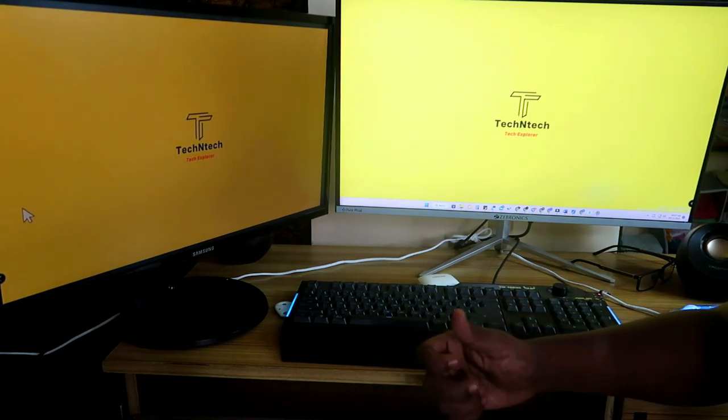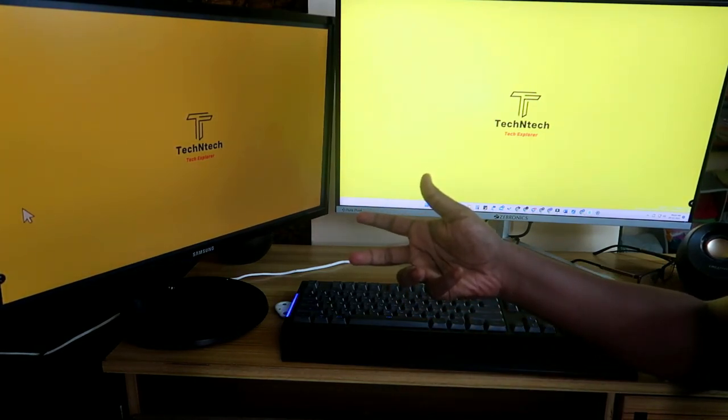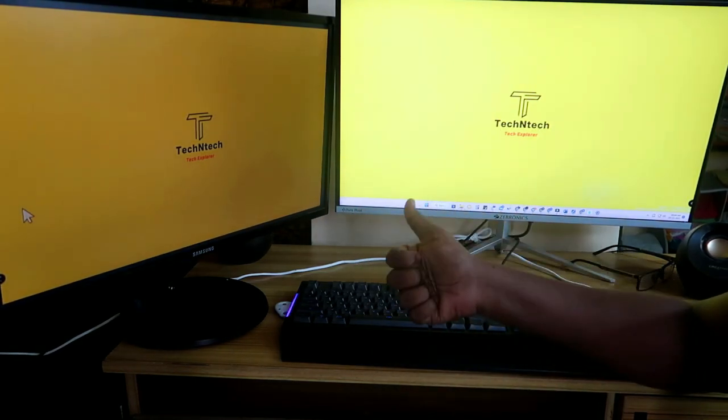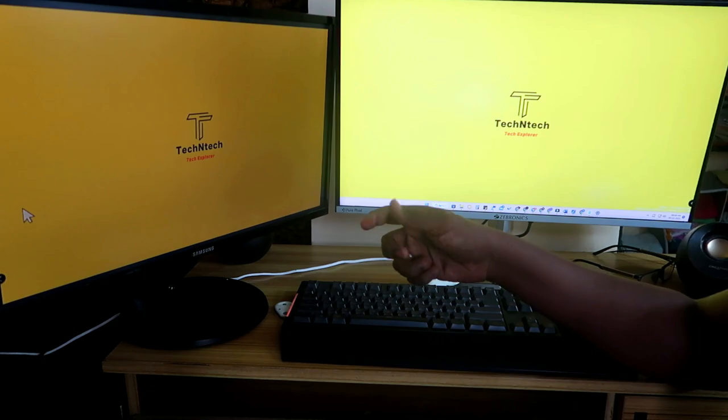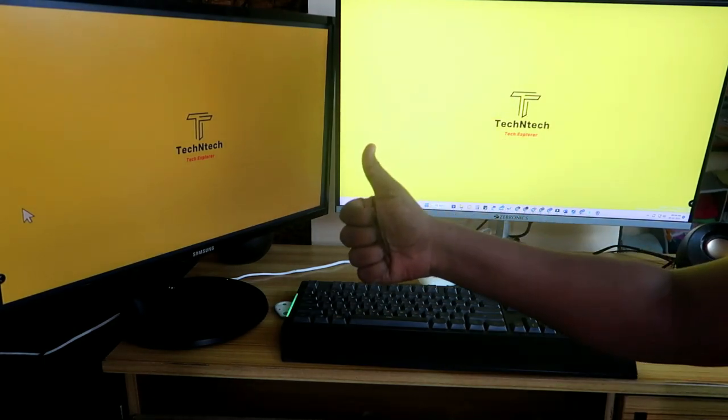That's it for this video, guys. Hopefully you liked it — hit the like button, and if you are new to the channel, please subscribe. Thanks for watching!